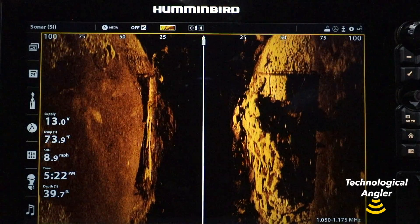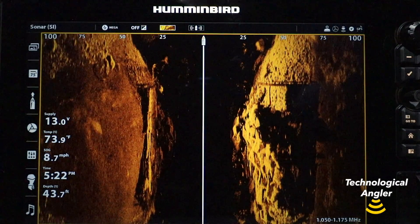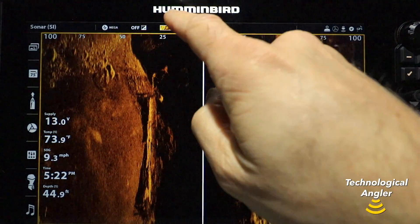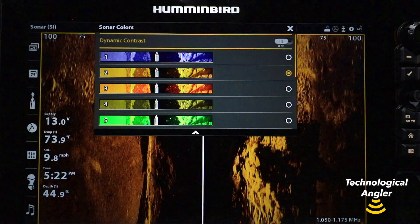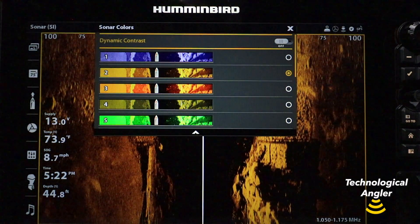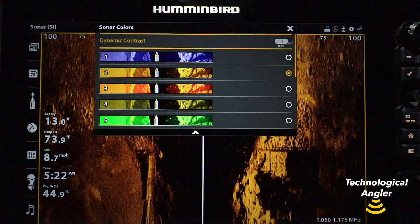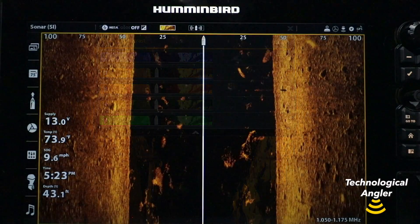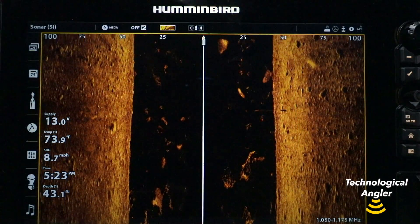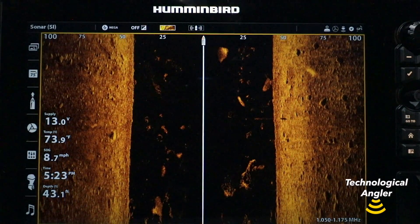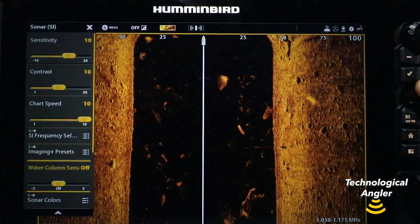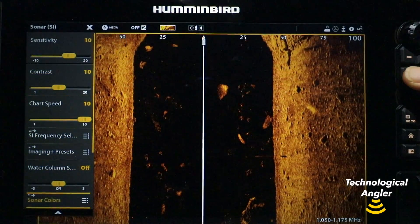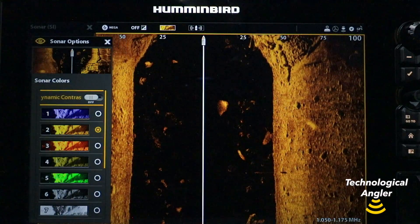On a Solix, you can access dynamic contrast by tapping the color palette icon found in the status bar on your side imaging and down imaging views. You'll also find dynamic contrast on the side imaging and down imaging express menus by selecting the Sonar Colors submenu.